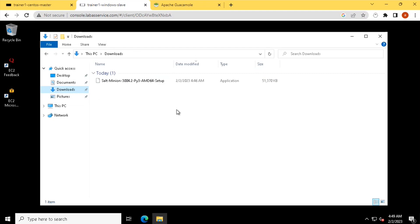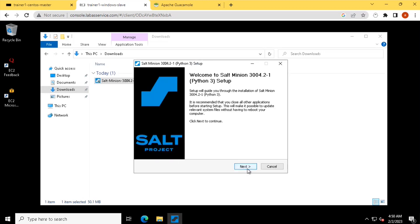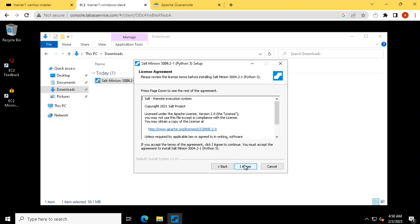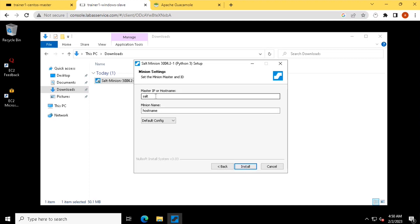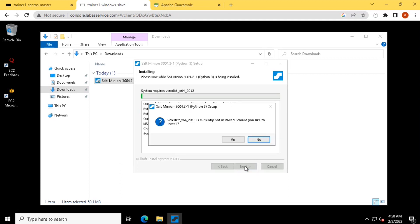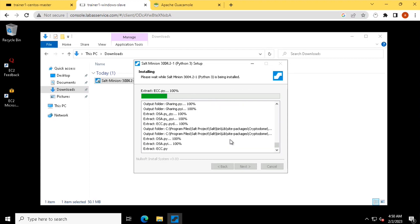Once I added the host entry, if I go to my downloads and run the salt minion installer — next, accept the license agreement, the location where this has to be installed. This is where I'm going to provide what is the salt master address. Salt is — I already have a host entry for it. In the minion name I'm going to call it 'windows.training.com', then install. In the master IP mentioned as 'salt' and in the node name 'windows.training.com', because that will be the key I will see in the master after installation is completed.